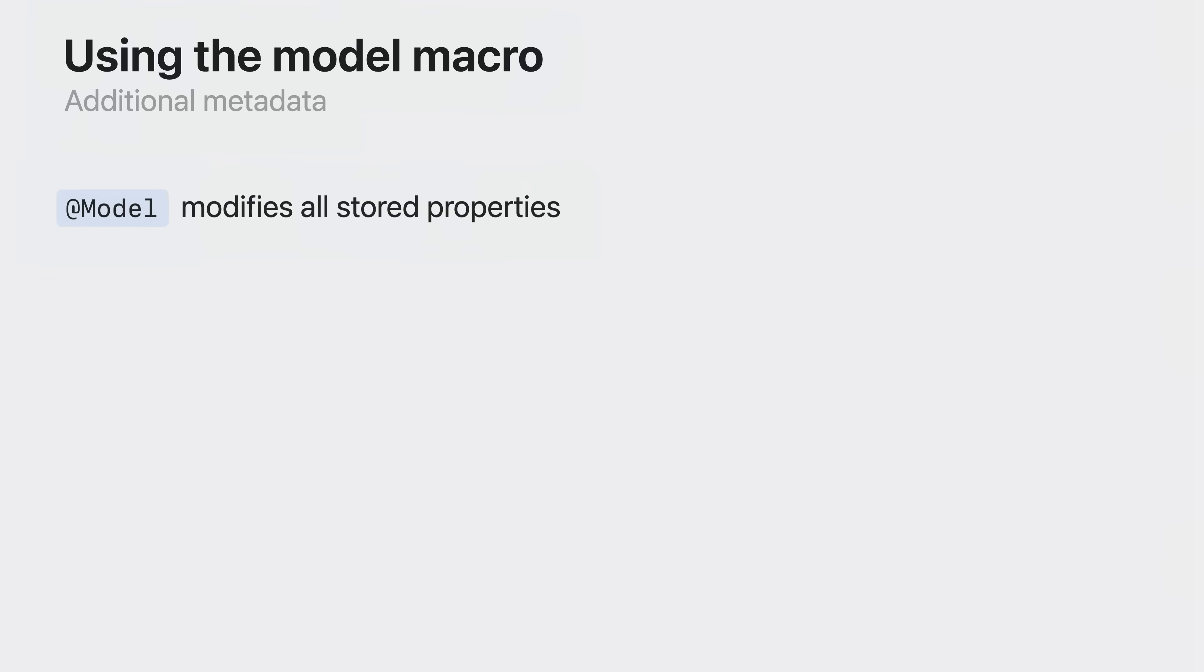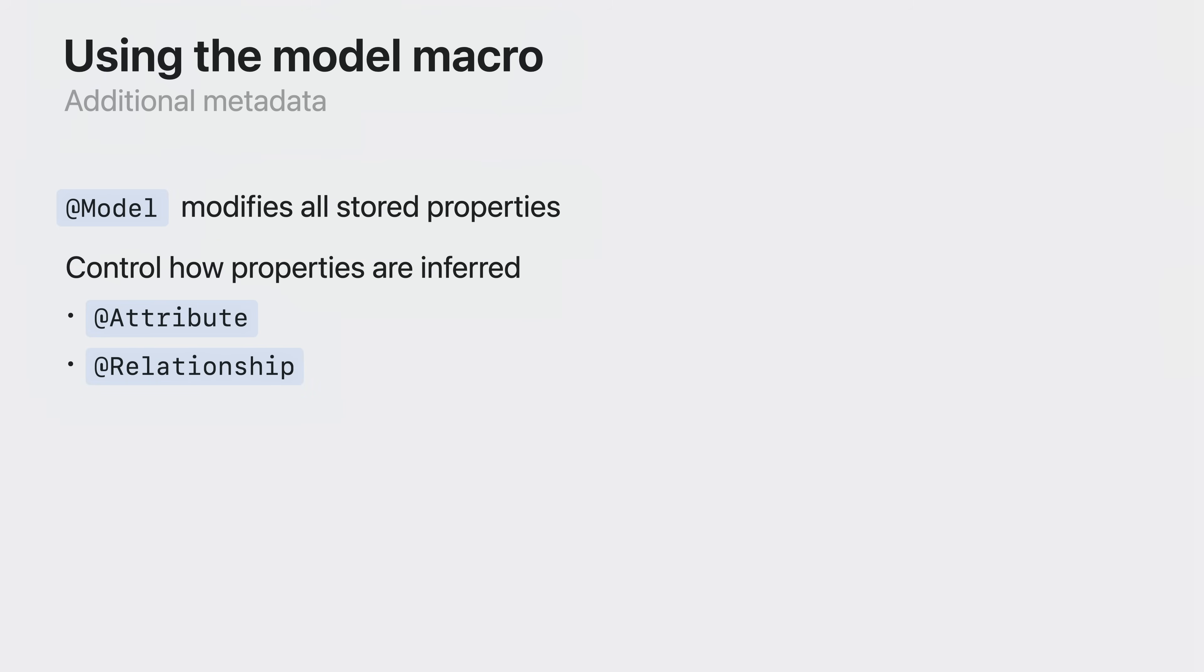@Model will modify all the stored properties in your type. You can influence how SwiftData builds your schema using metadata on your properties. With @attribute you can add uniqueness constraints. You can use @relationship to control the choice of inverses and specified delete propagation rules. These change the behaviors of links between models. You can tell SwiftData not to include specific properties with the transient macro.